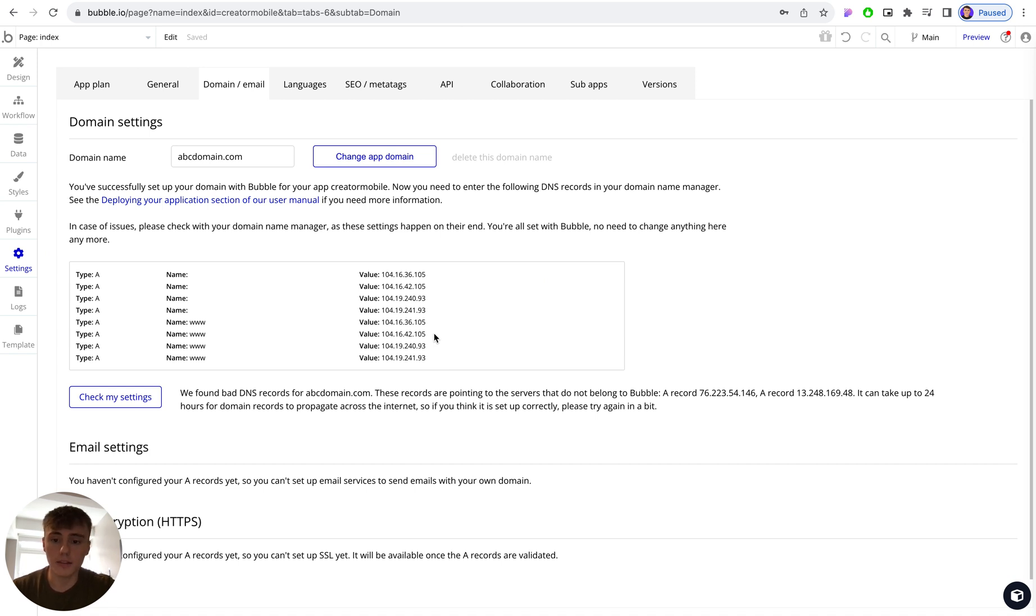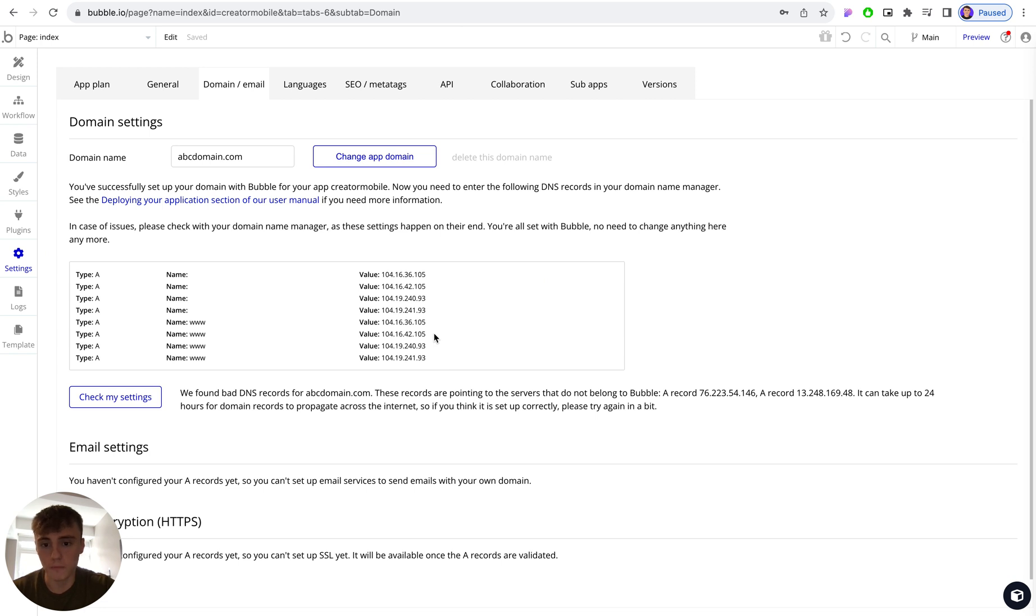And usually in 99% of cases, those registrars will be more than happy to do that on your behalf if you're a little bit worried about making any mistakes with actually creating these records for you.